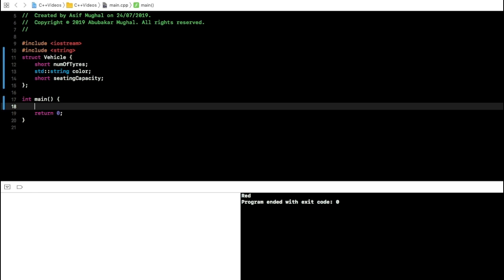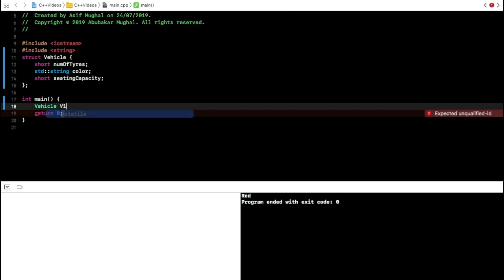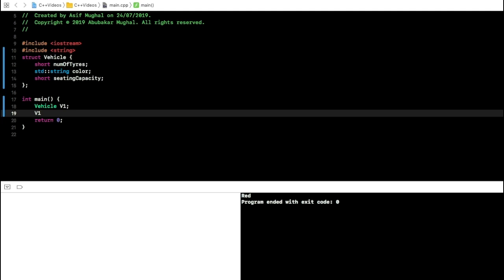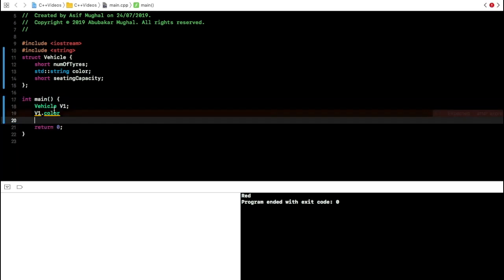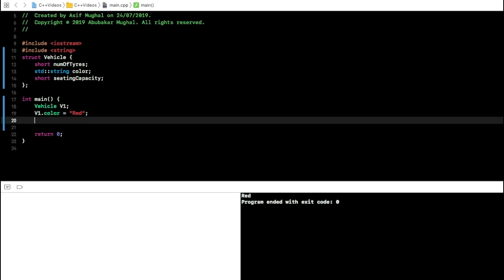To initialize this Vehicle, I just type Vehicle and name it v1. All the naming rules that apply to variables also apply to data types and functions. To access members, we use dot notation — for example, v1.color — and initialize it with "red", followed by a statement terminator.